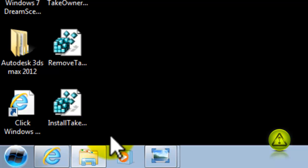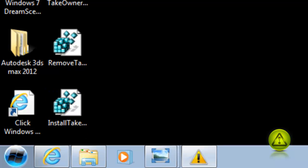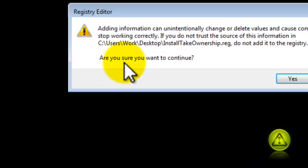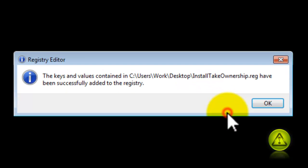We're going to go ahead and install it. Double-click to run. Click Yes to continue. Click OK.